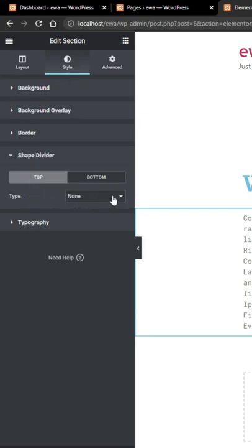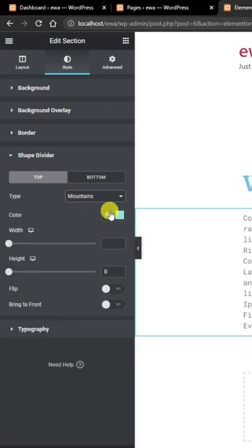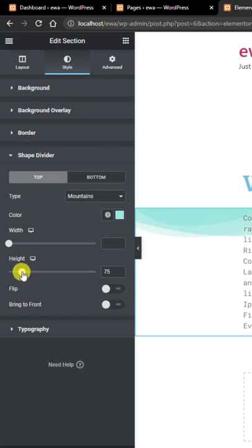From here you can add various types of shapes, both on top or bottom of the section. You can change the color to match the theme, and also the height or width as well.